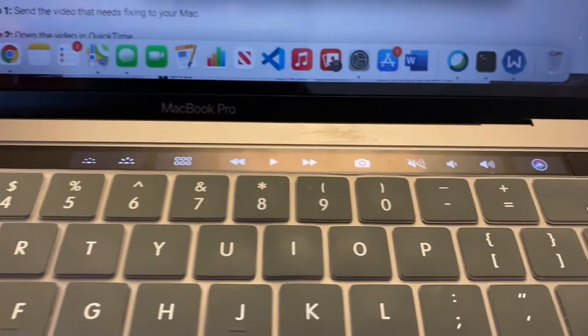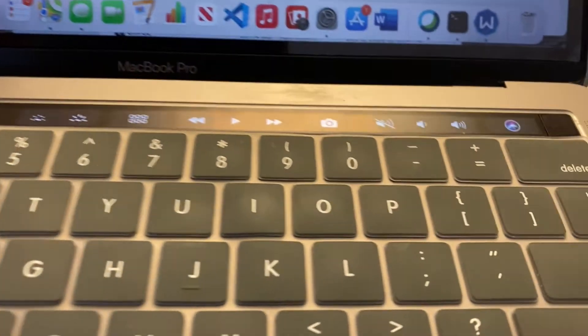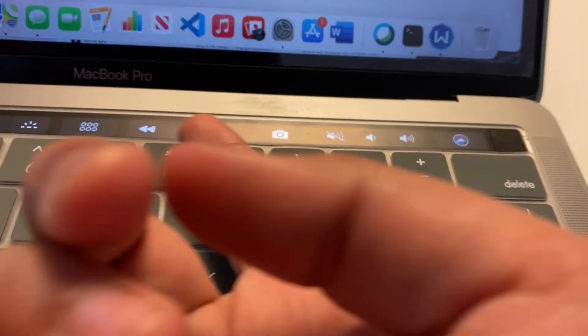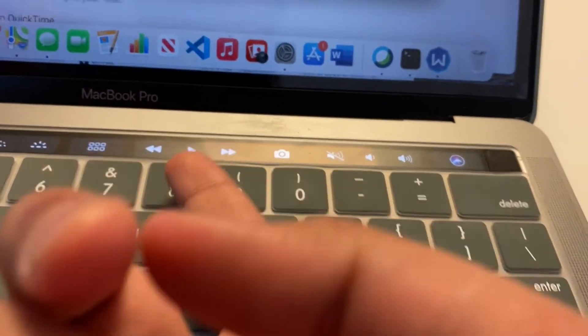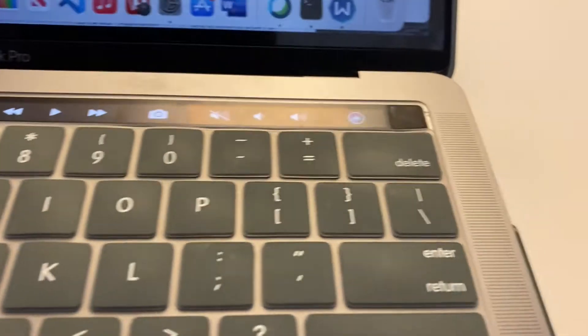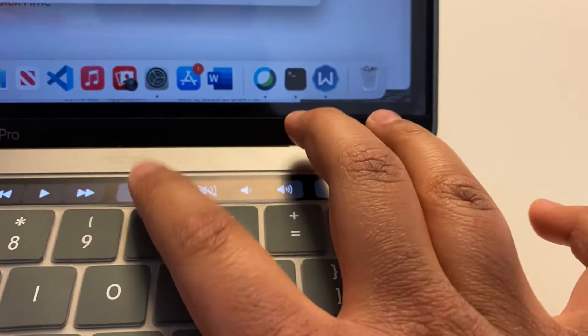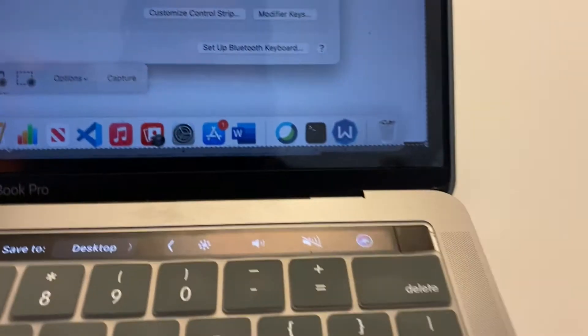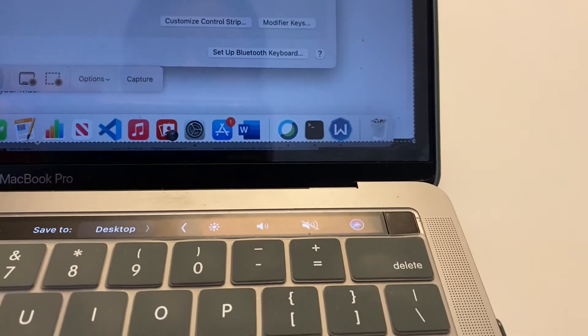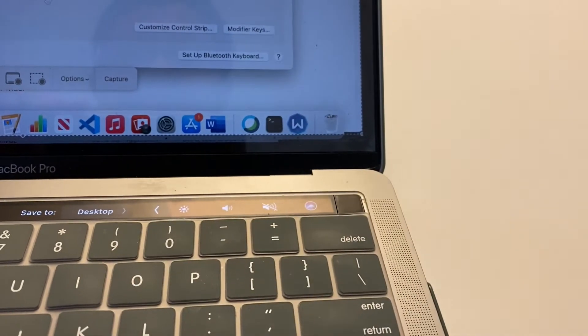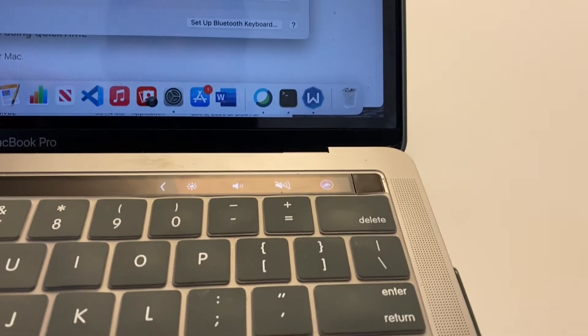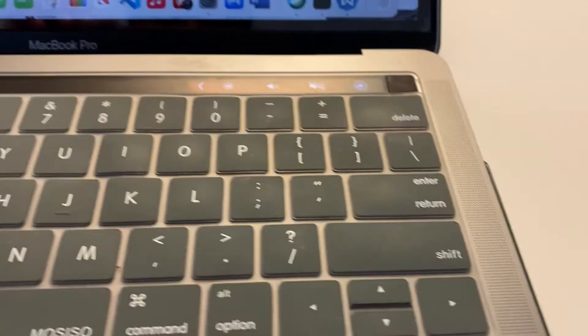And so you now have all of your app controls, your video pause and play buttons, your screenshot button.